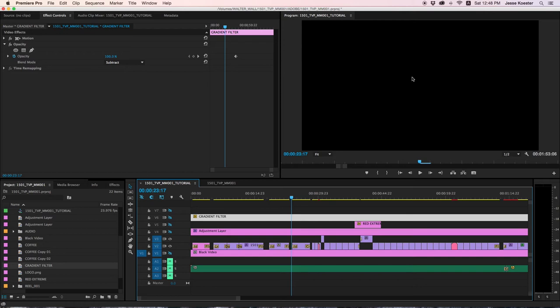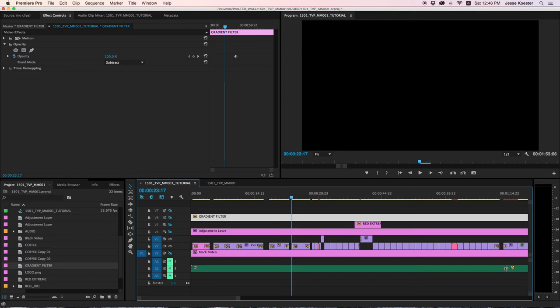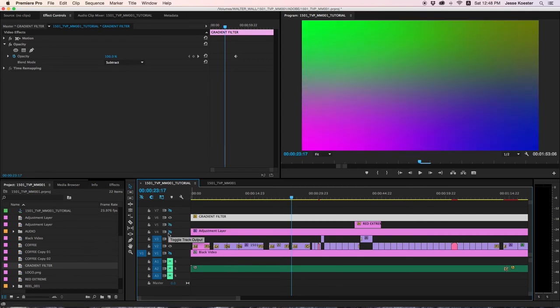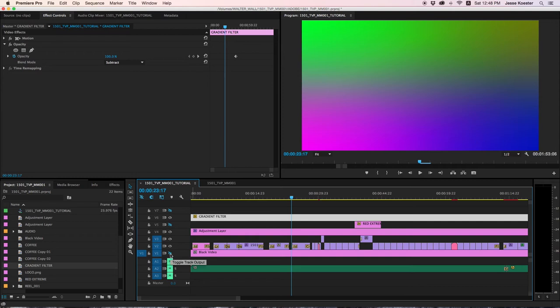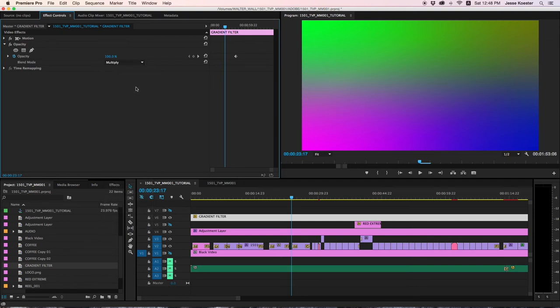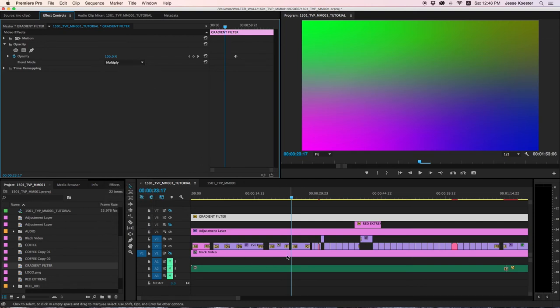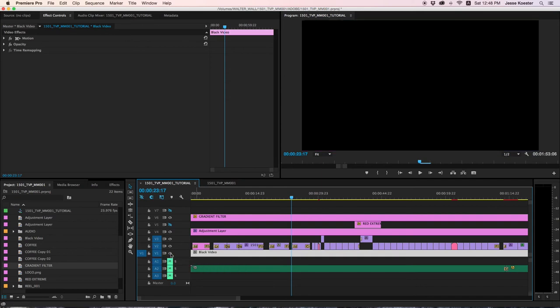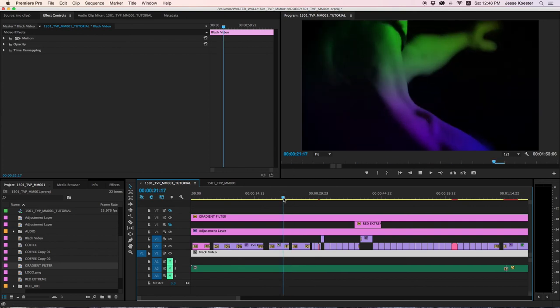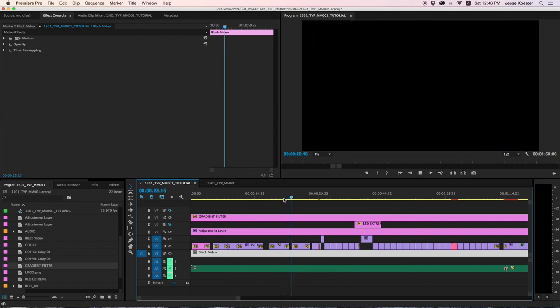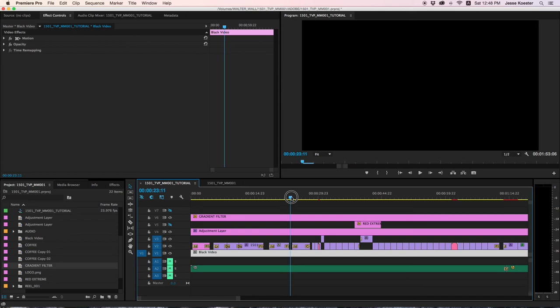So what we need to do is create a black video so that this adjustment layer has something to work against. Right now it has nothing to work against. So the subtract isn't subtracting from anything. The multiply isn't multiplying from anything. But if we create a black video track, then it's multiplying from black, which means it will not show up. And then you get a nice fade to black.